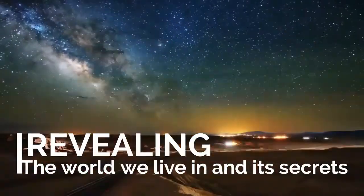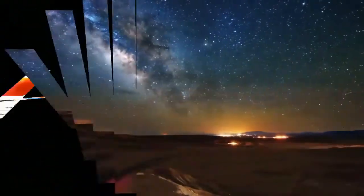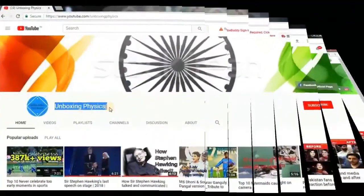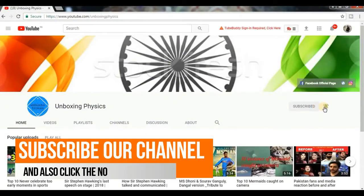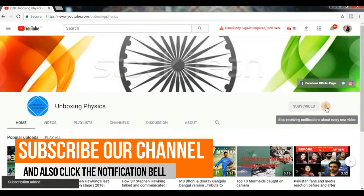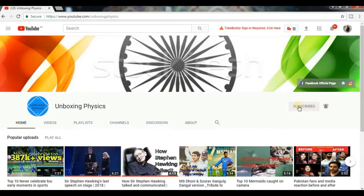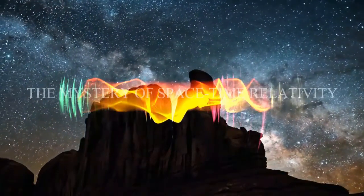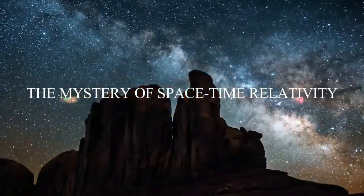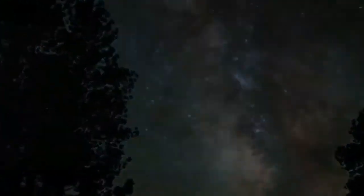Get ready for this exciting journey revealing the world we live in and its secrets. We bring such videos every two to three days, so subscribe to our channel and click the bell button to get notifications. Now it's time for the series: The Mystery of Space-Time Relativity.